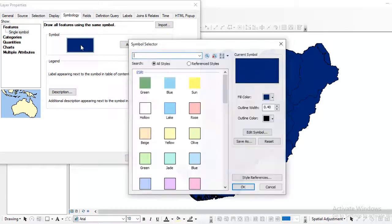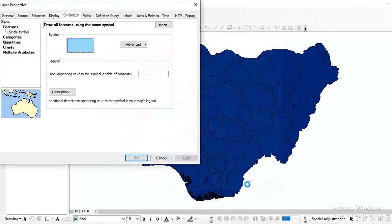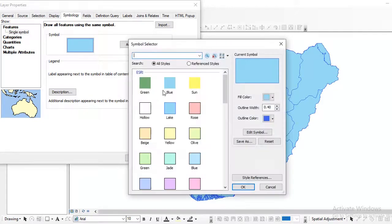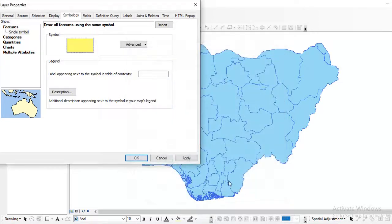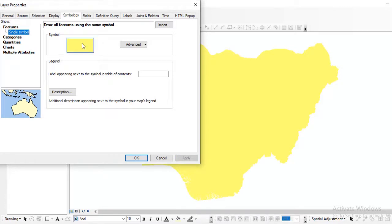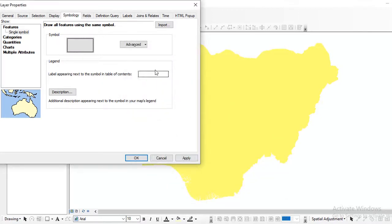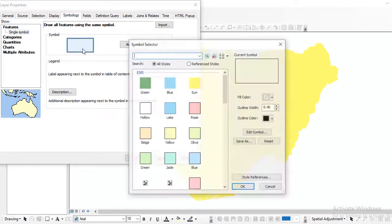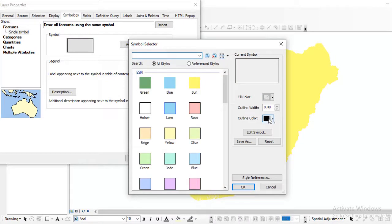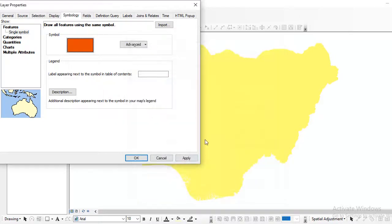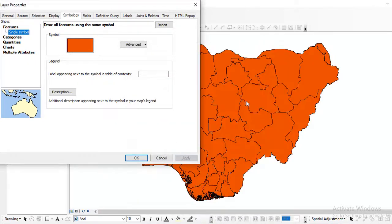When you click on the Symbology tab, here it is set to single symbol — that is the reason why, if you look at our map, I can change it to any color and click Apply. I can select any color of my choice. That's when you're talking about features, to show features as a single symbol. That's for single symbol property. You make your outline what it is, fill the color with any color you want, then apply it.